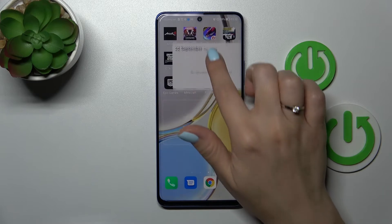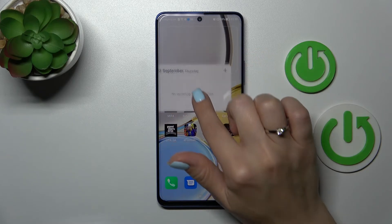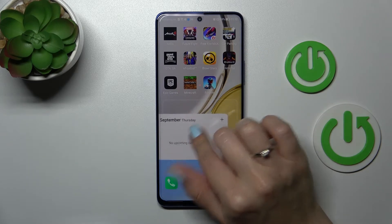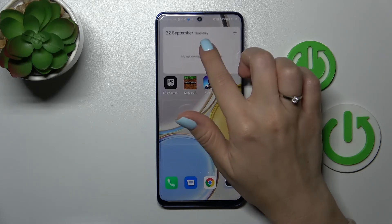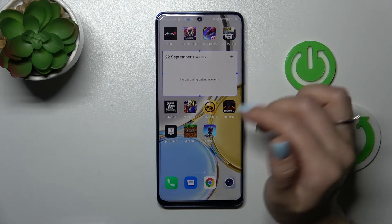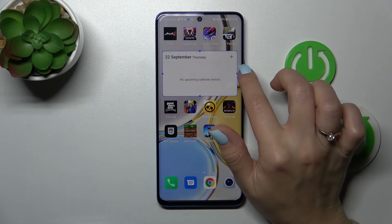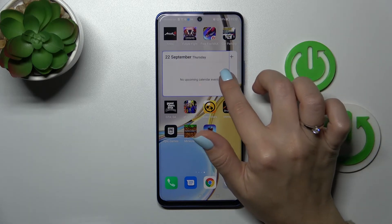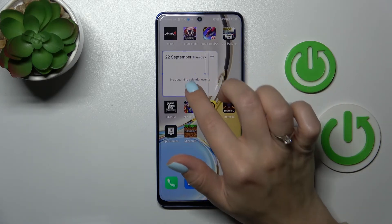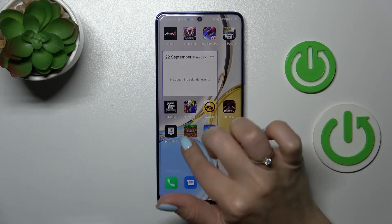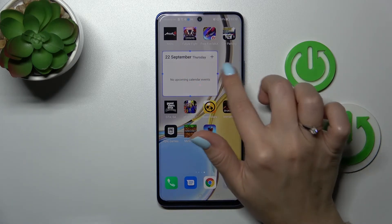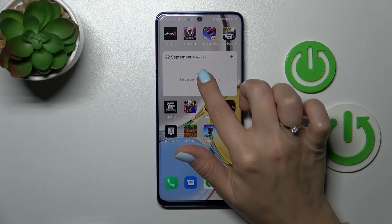If you want to move the widget on the screen, just hold it and then drag it. You can also resize the widget by pressing and holding it, and after that you can make it bigger or smaller.